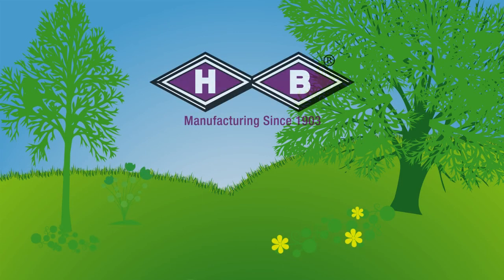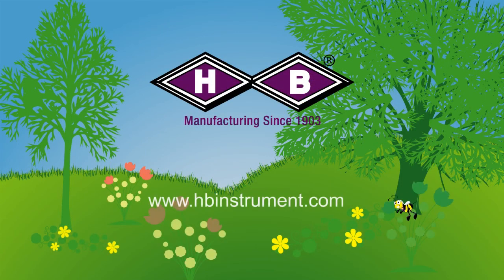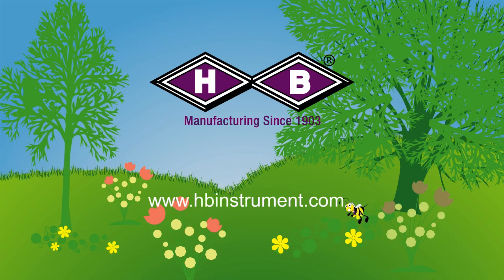We hope you have found this video helpful. Please visit HBinstrument.com for more information and educational videos. Thank you for listening.